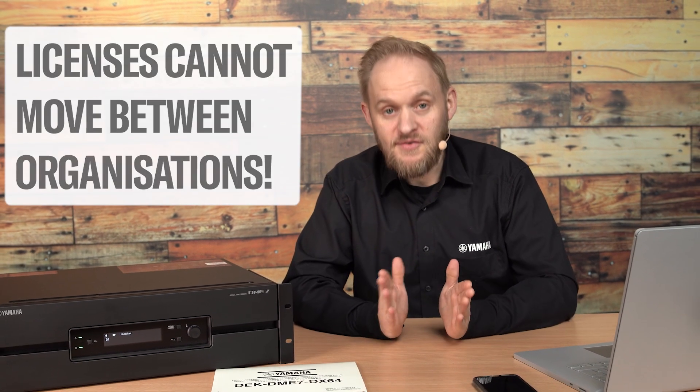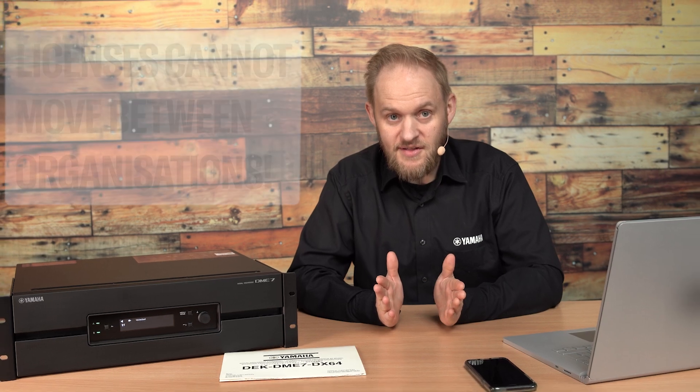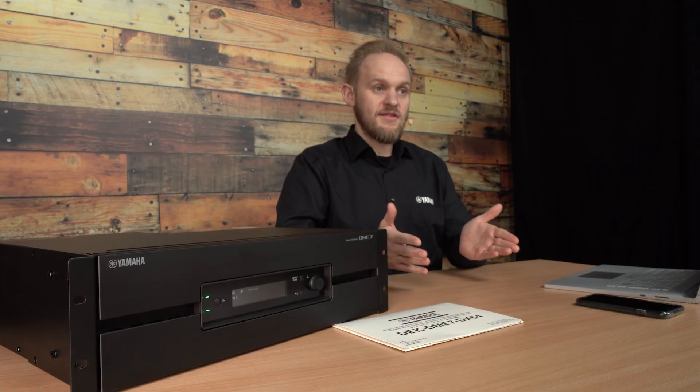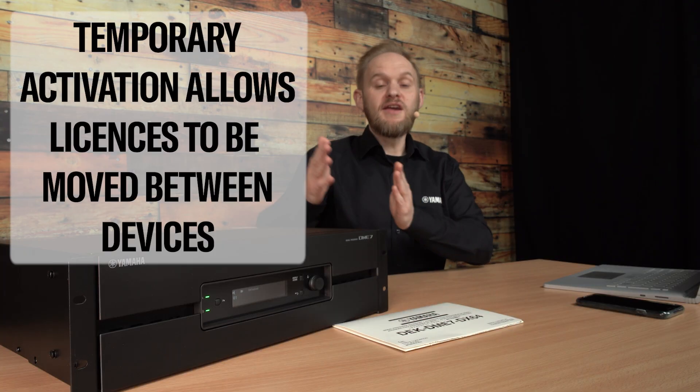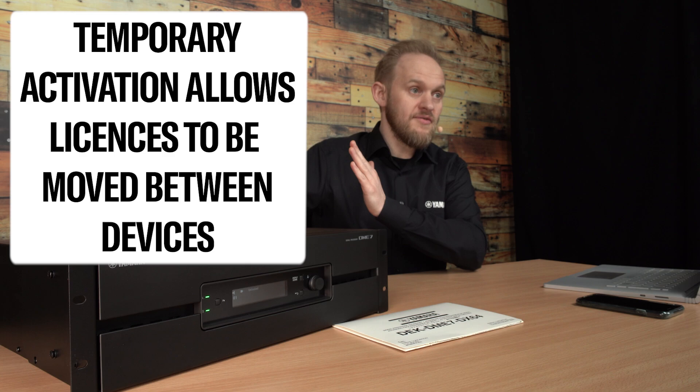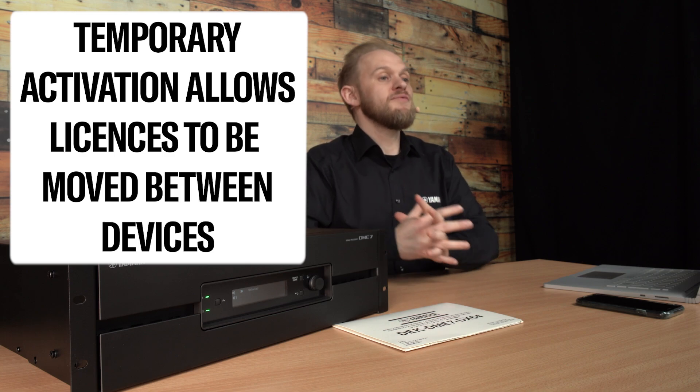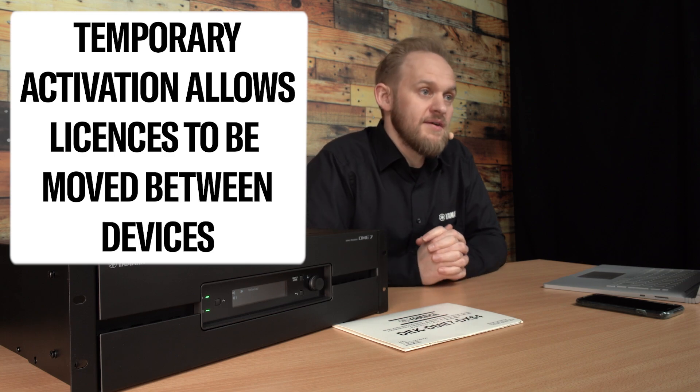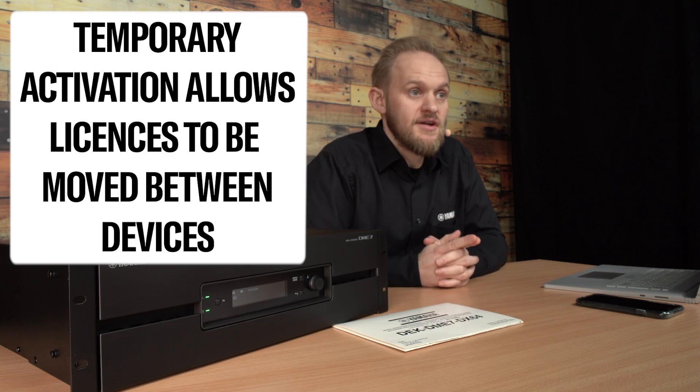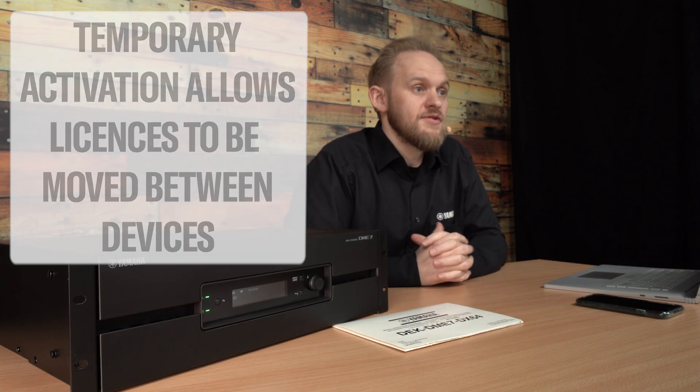Depending on how you apply the license, you may still be able to move it between devices, but it will always remain within that organization once it's registered.